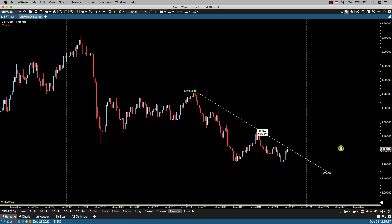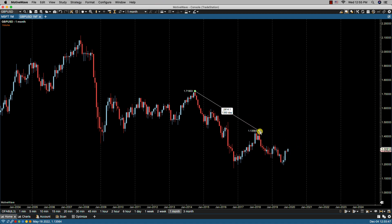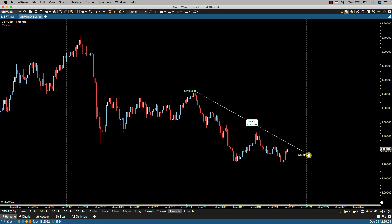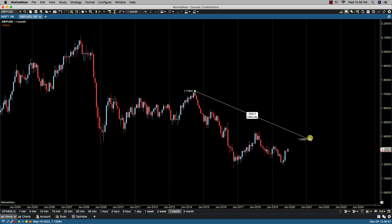When adjusting the trend line by selecting one of the end points, you'll notice that it will snap to either the high or a low of a bar. You can press the Alt key to disable that — holding the Alt key down, it no longer snaps, allowing you to place it anywhere you want. Holding down the Shift key while moving one of the end points will allow you to select common angles such as horizontal, vertical, and 45 degrees.